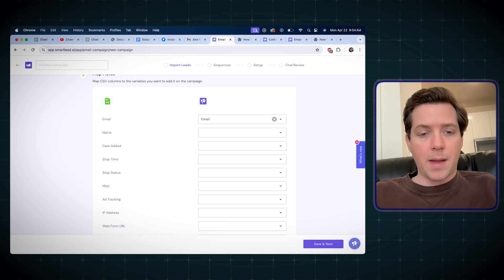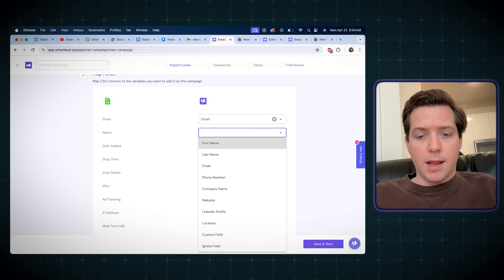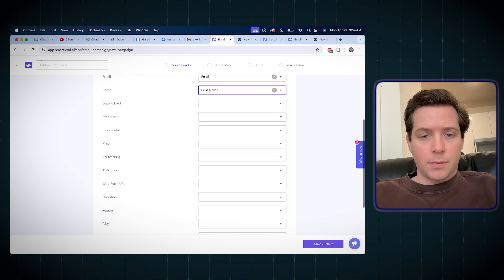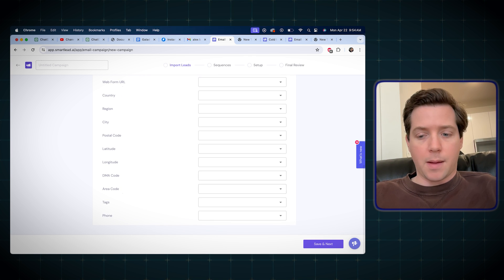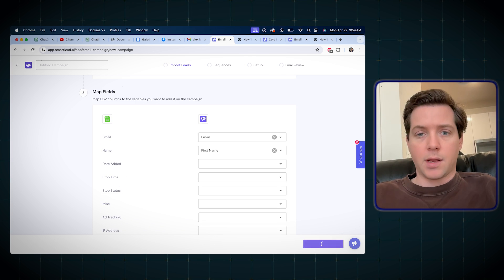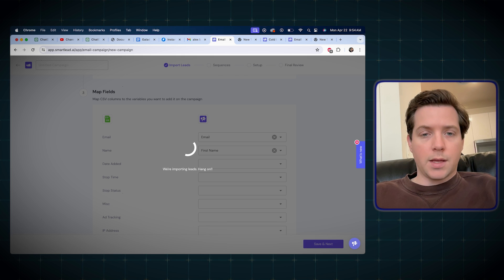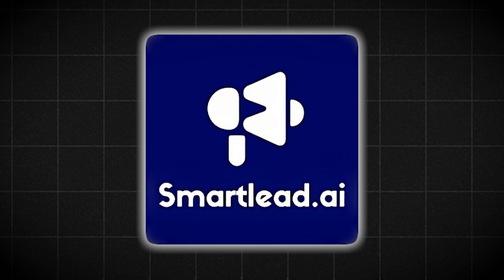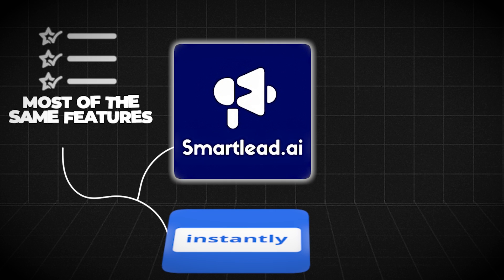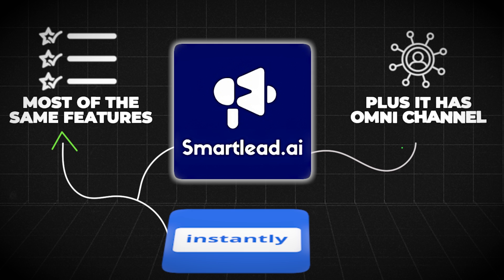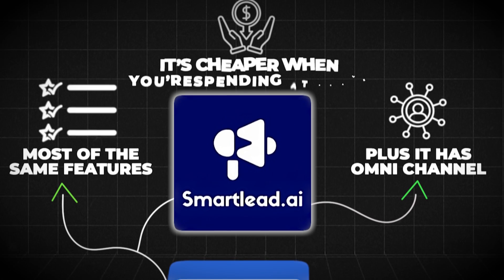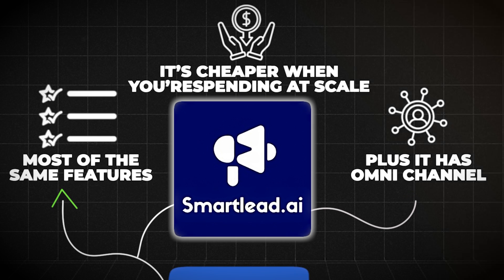Now we'll map the leads. Emails here, name will be first name, date added, et cetera. You can map everything in here. Save and next, then they import the leads. By the way, I like SmartLead over Instantly because it has most of the same features, plus it has omni-channel, which I'll show you in a second, and it's cheaper when you're sending at scale.